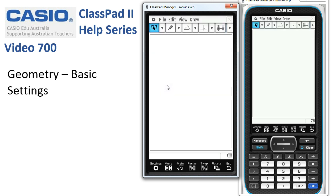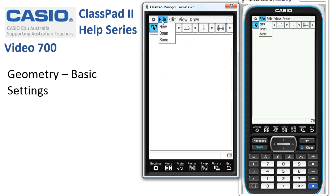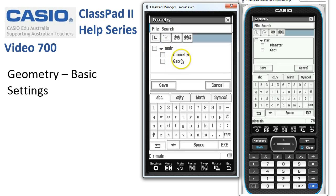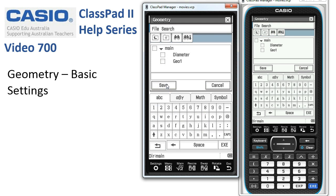If we need to save any work we've been doing in geometry, we can tap file then save. We get some options — there are a couple of files already saved in the main folder. We can type in a name, tap save, and save any work we've done.